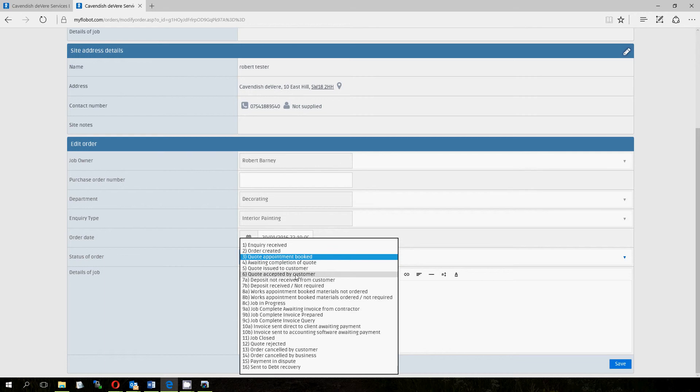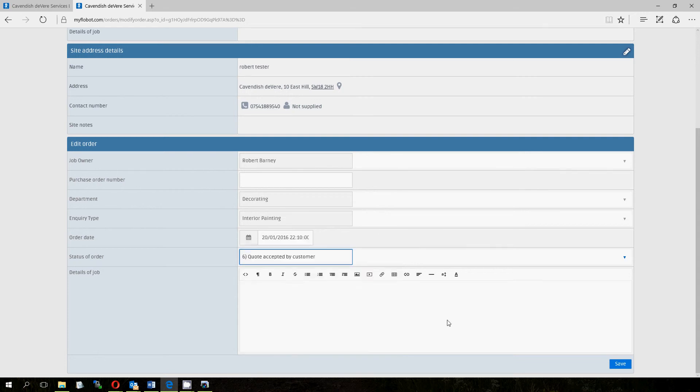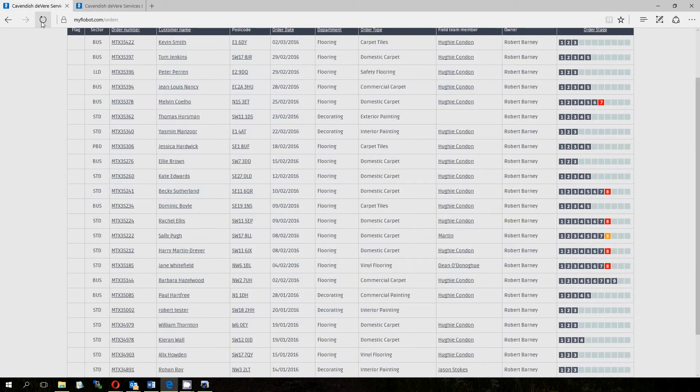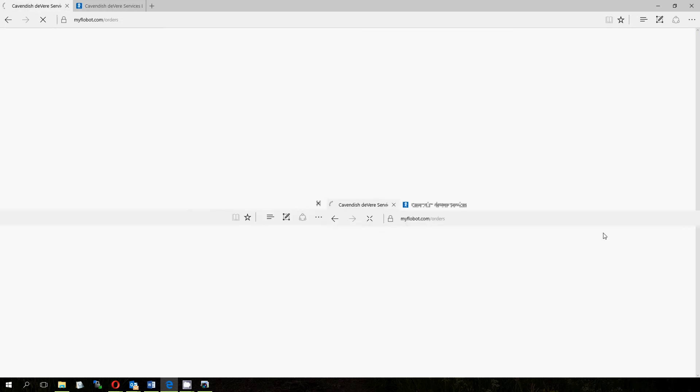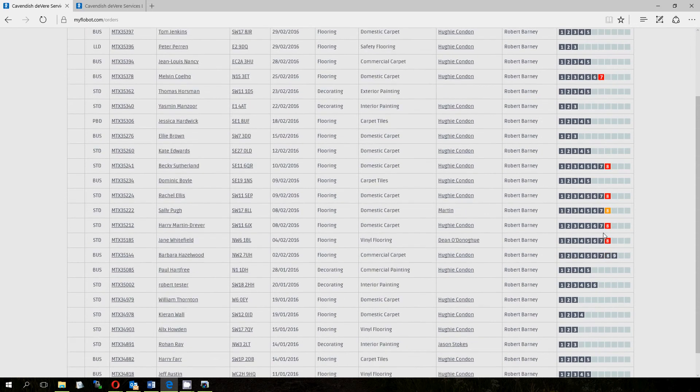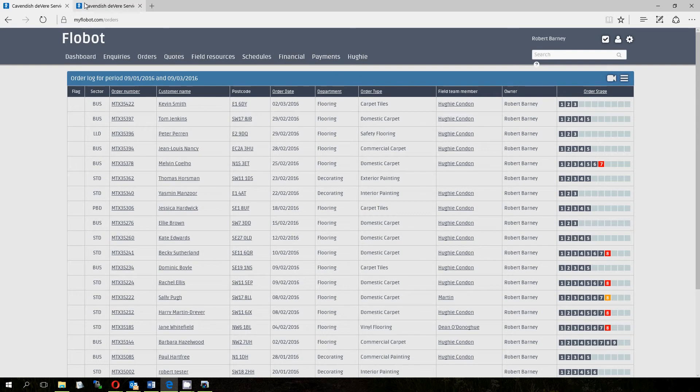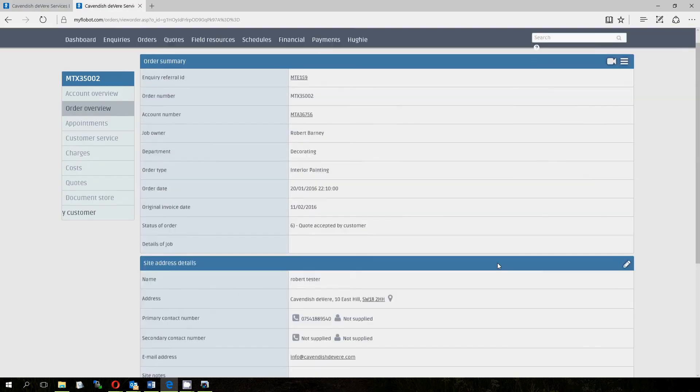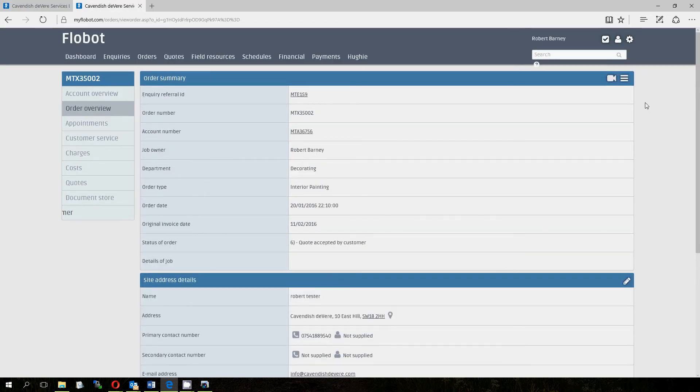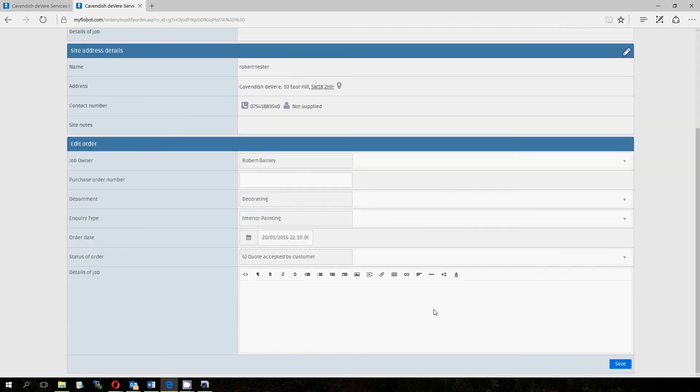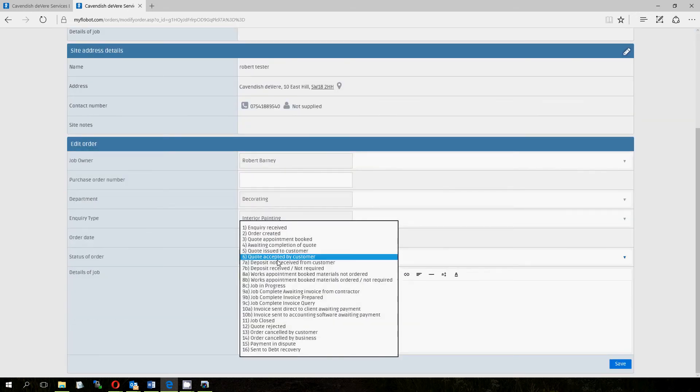But if you ring them up and they say, yeah, I'd like to go ahead, obviously you'll manually change that to quote accepted by customer, just like that. And when you go back to the order management screen, you'll see now that this has changed to stage 6. If you roll over it says quote accepted by customer. So we'll go back to our test account and just so that you know here, if you go onto your order overview here and click edit order, that's how you edit all the orders and change the stage that they're at on the workflow.